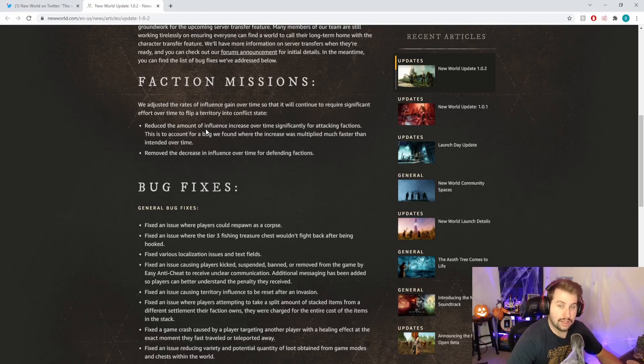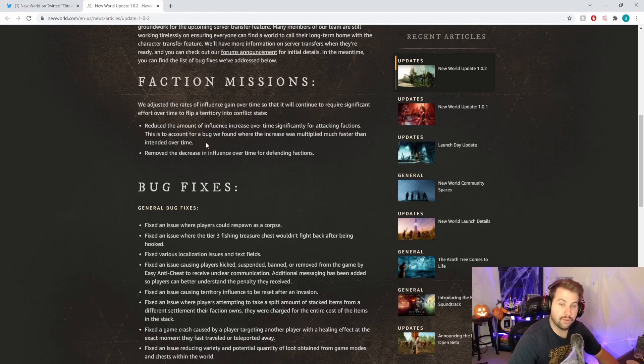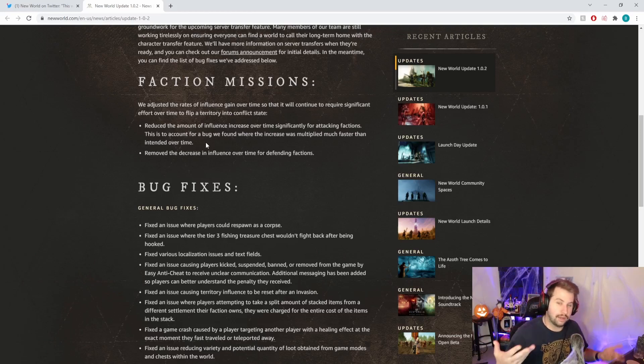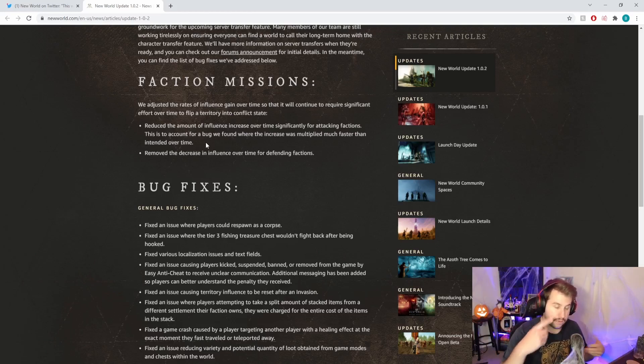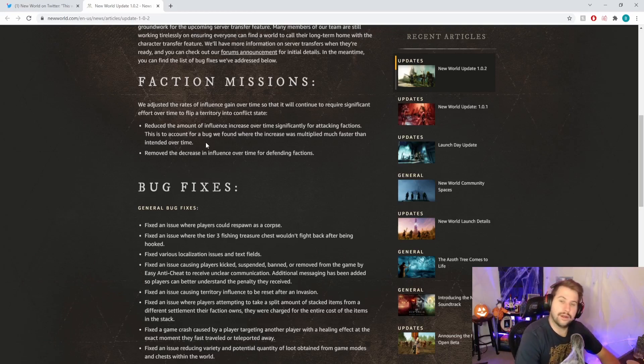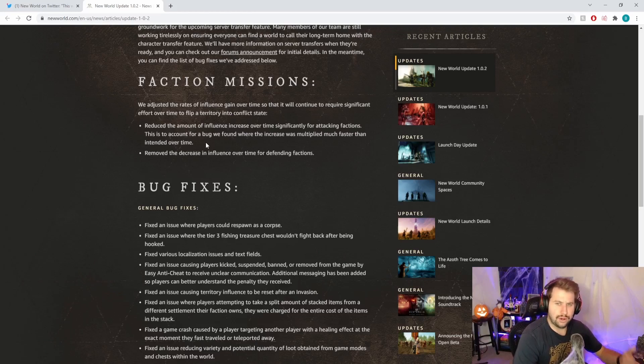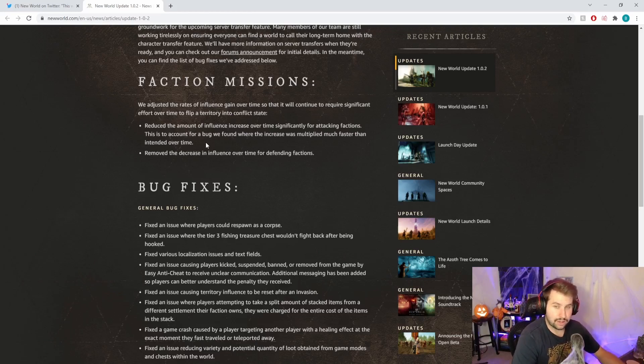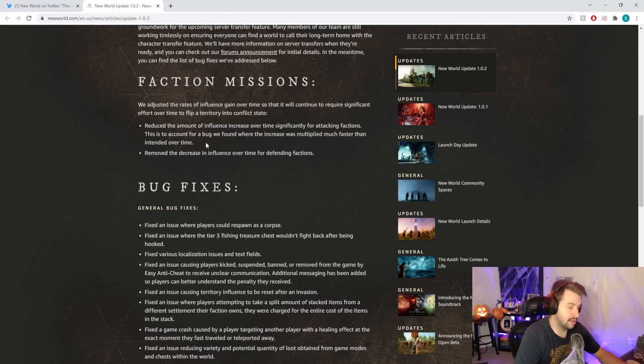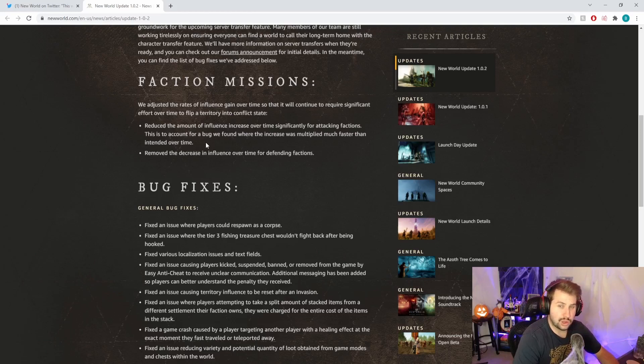On my server, people have been declaring wars pretty much right after a territory has been claimed or a war had ended. It seems they want it to take a little bit of time to put a territory back into conflict state. It's weird this was a bug that's only just now been addressed.